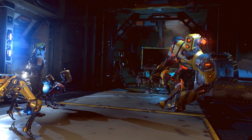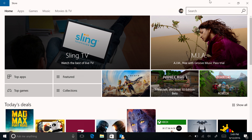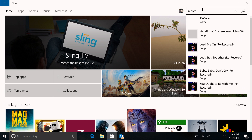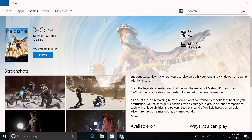If you bought ReCore on your Xbox One and you want to download it on your Windows 10 PC, simply go to the Windows Store and search for the game. Once you've selected it, simply choose Install. It's that simple.